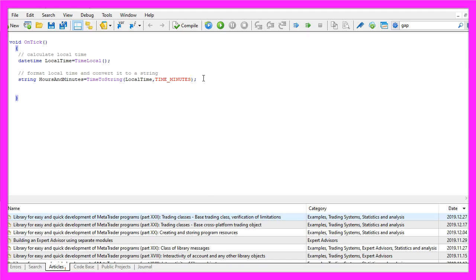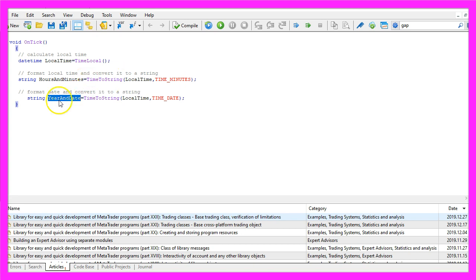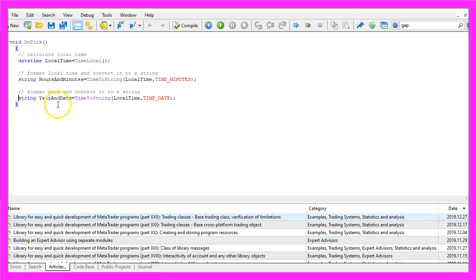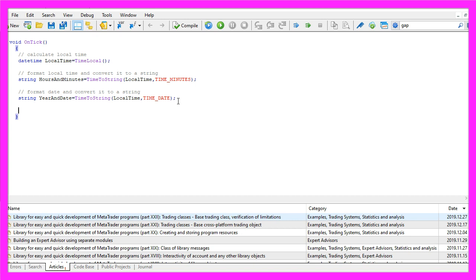Now that we have the time I would also like to calculate the date and the year. This is almost similar but this time we are using TIME_DATE as the second parameter but actually we wanted to calculate the day of the week and to get that value we need to do some more things.